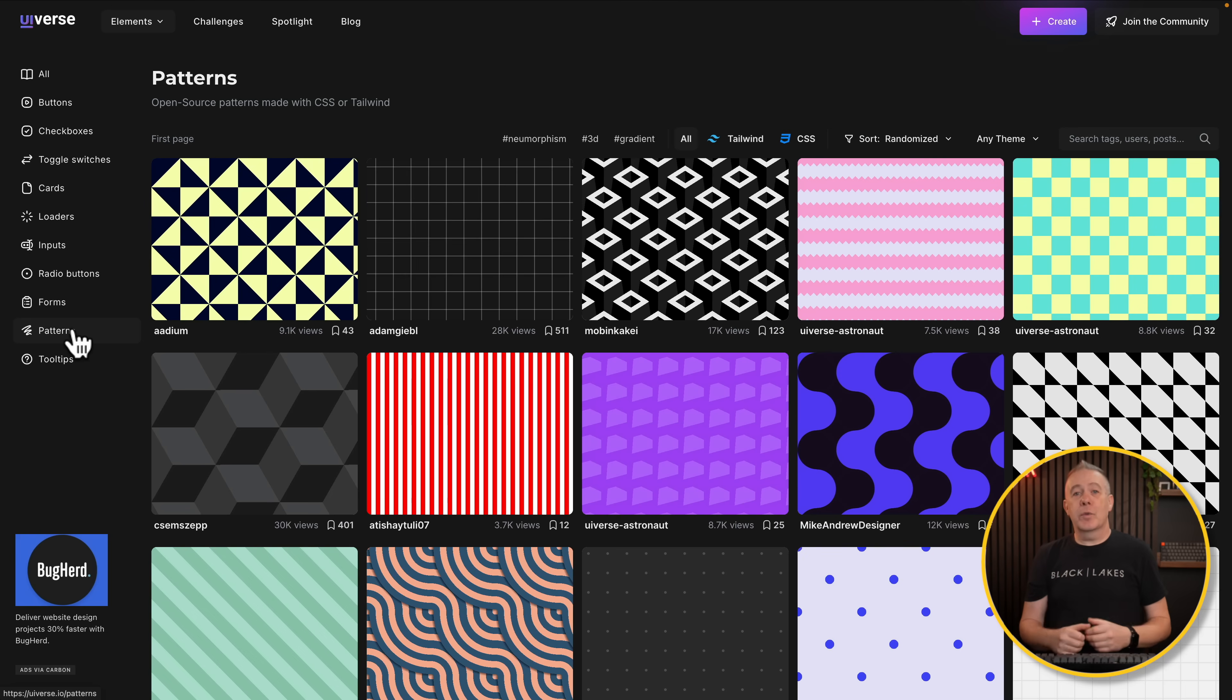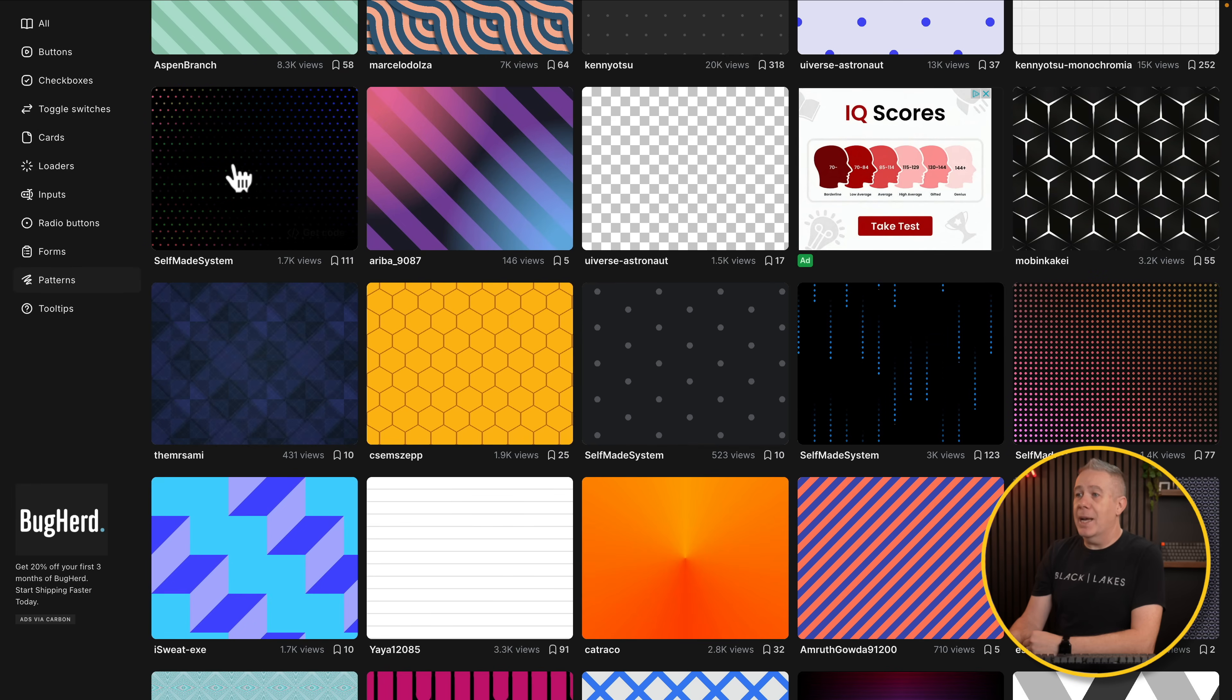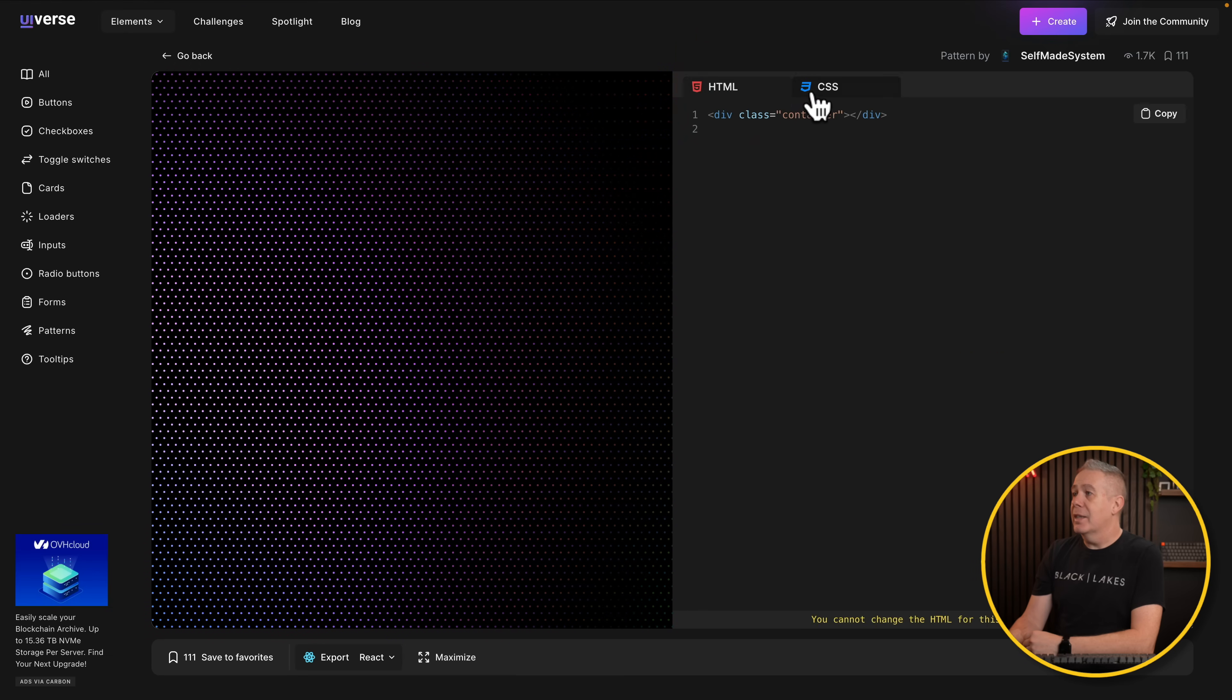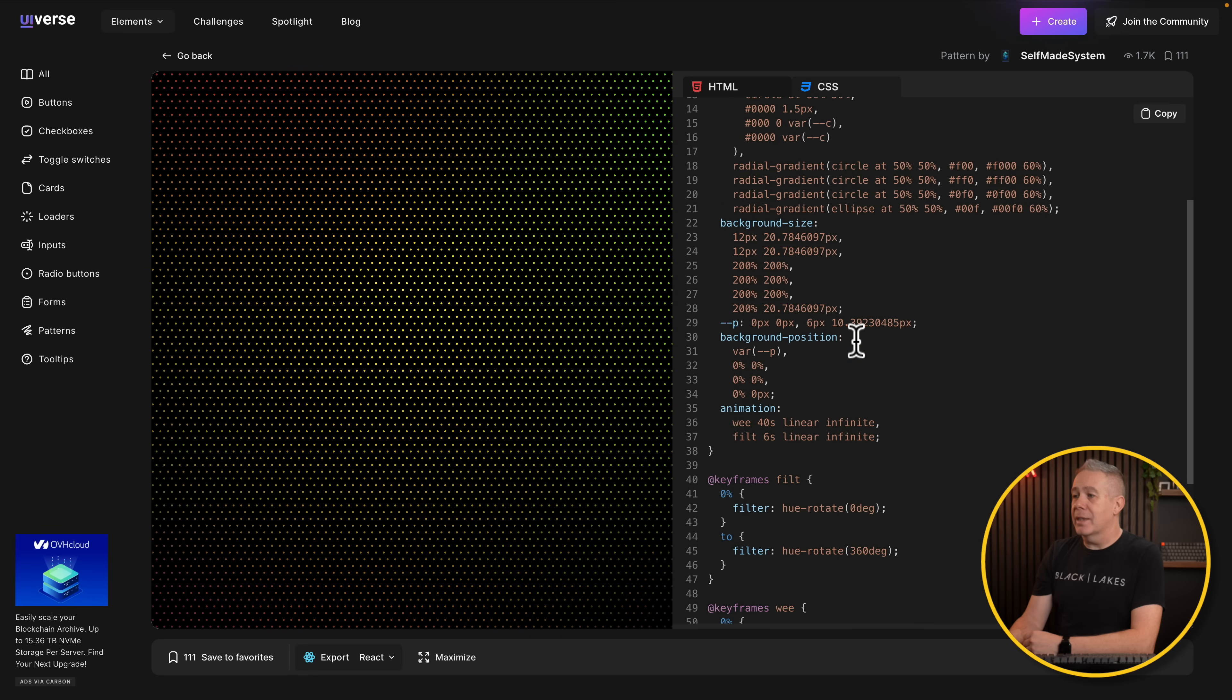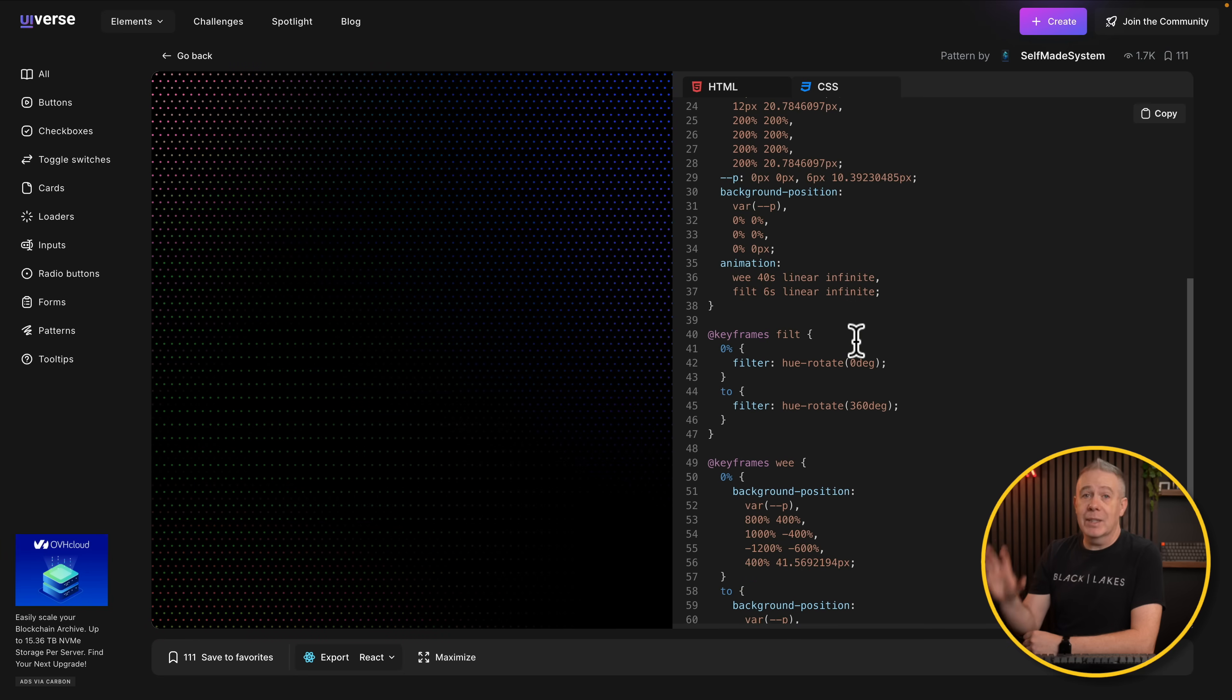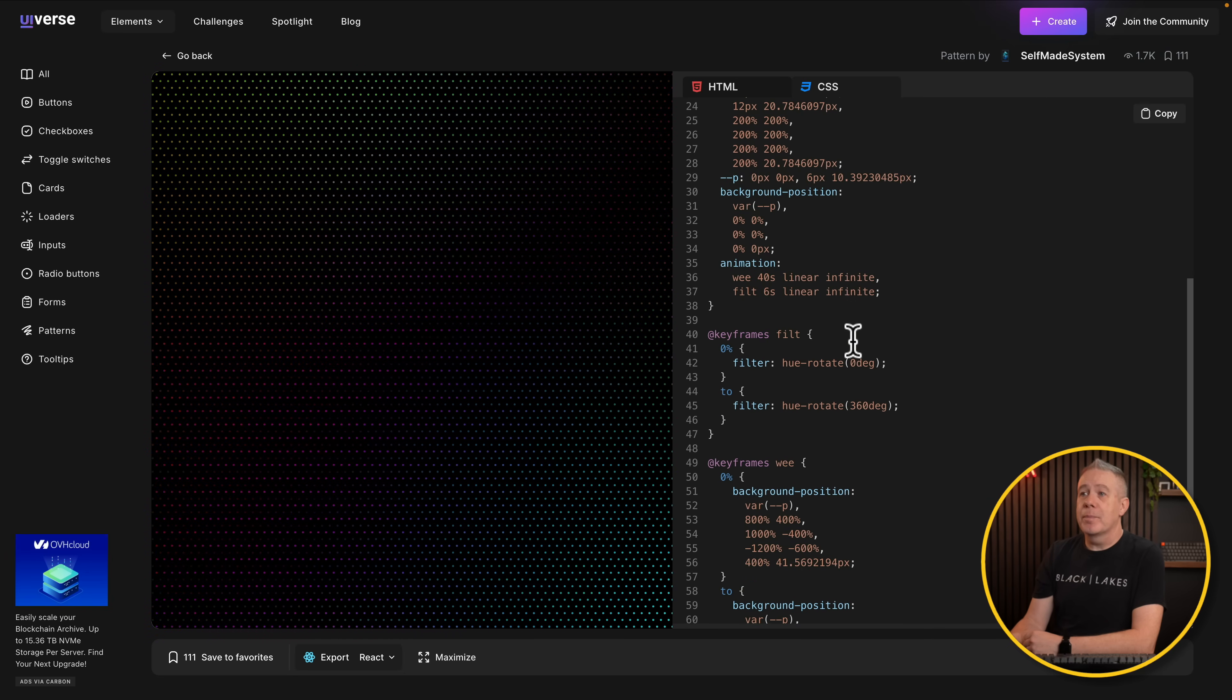If you're looking for inspiration for background patterns and so on, there's a bunch available here as well. Some are animated. Again, you can click, go in, the HTML is there, the CSS is there, everything you need to be able to get this set up on your site. And again, if you want to customize and tweak it, you can do just by modifying that code. Pretty simple.